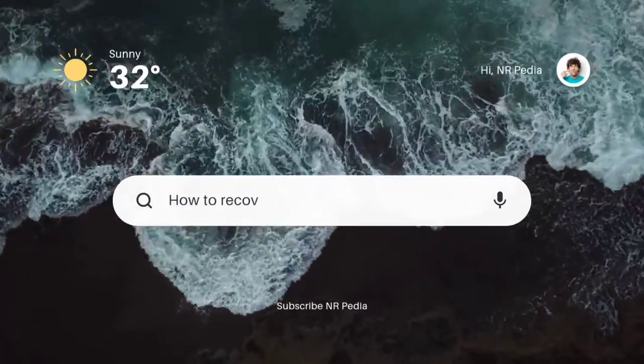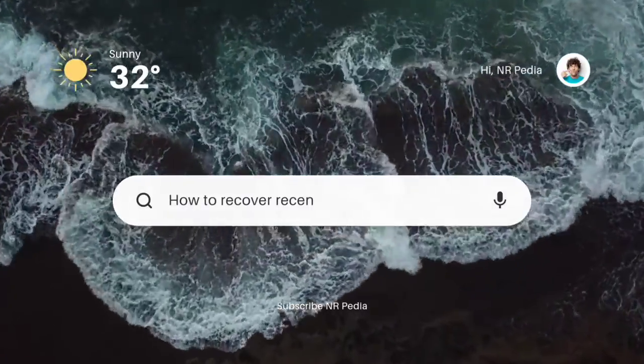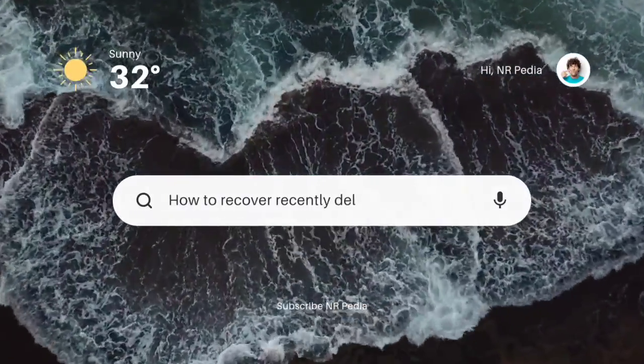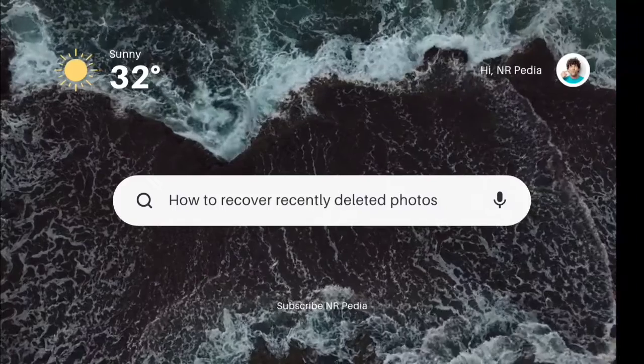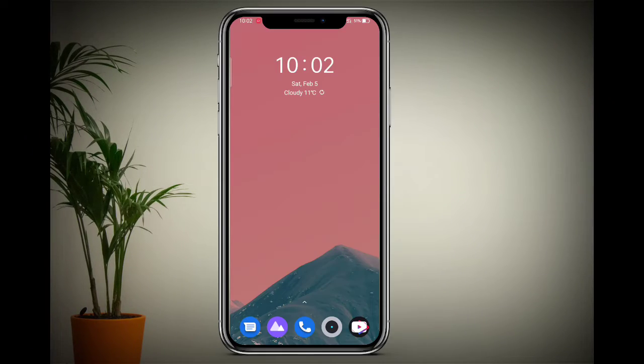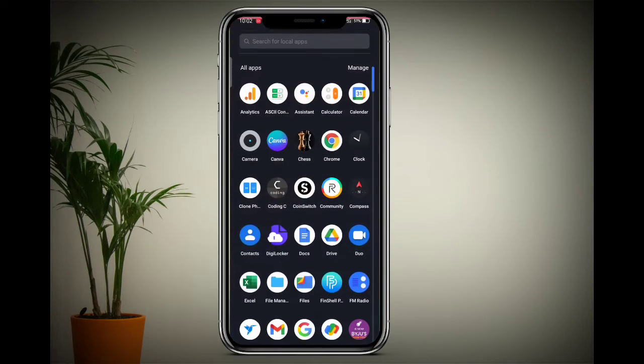Hello and welcome back to a new video of NR Pedia. In this video, I'm going to share with you how to recover recently deleted photos. The process is very simple and easy.